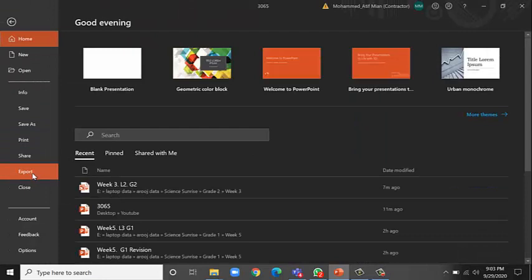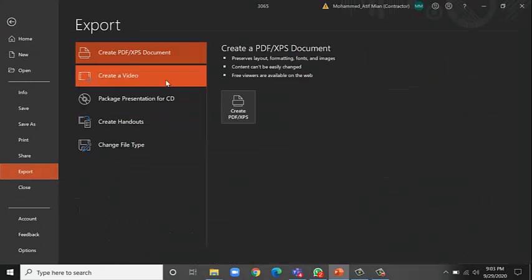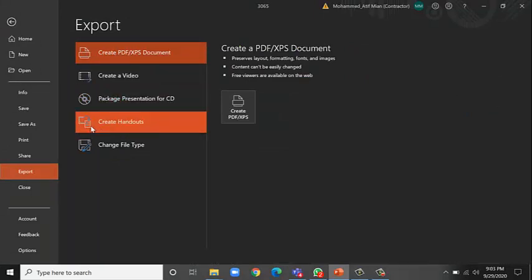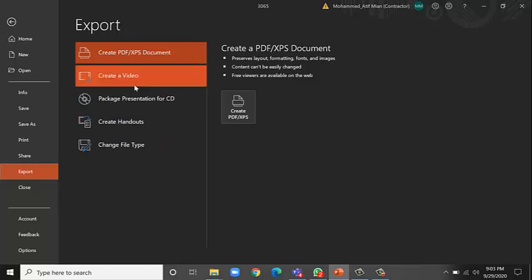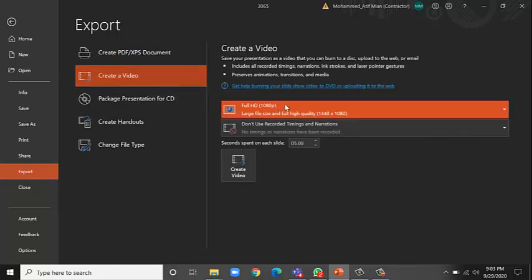So I'll go to the File section, then I'll go to Export. You see some options here: Create PDF, Create a Video, Package Presentation, Create Handouts, Change File Type. So of course I'm going to click here Create a Video.